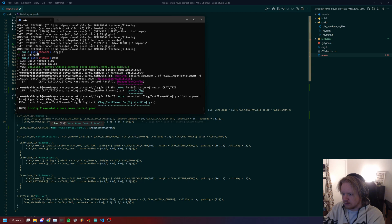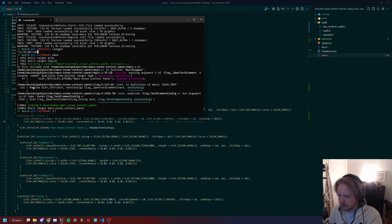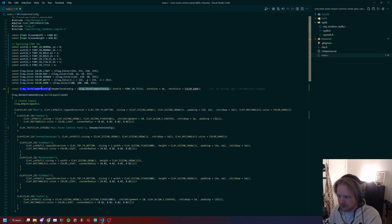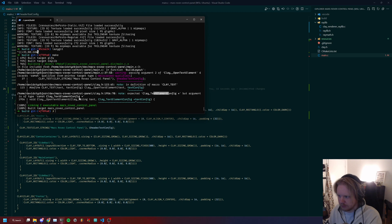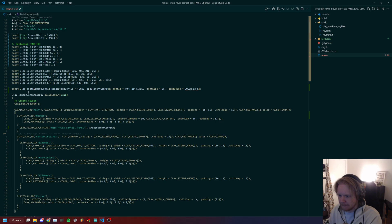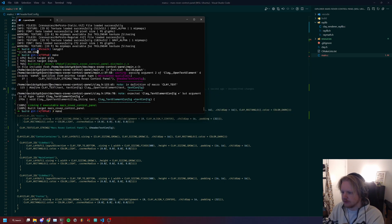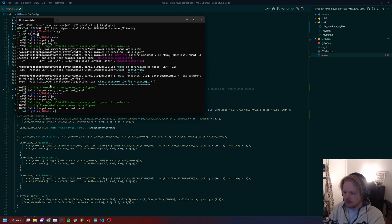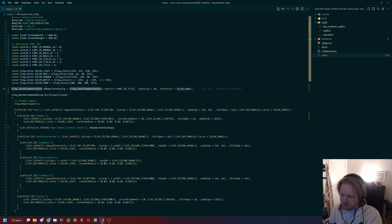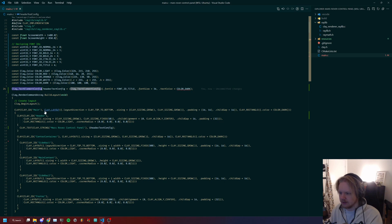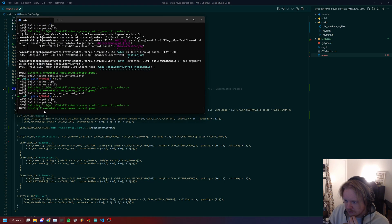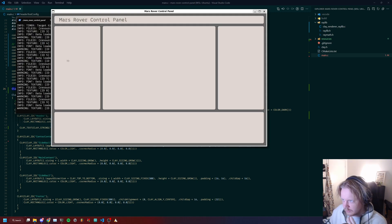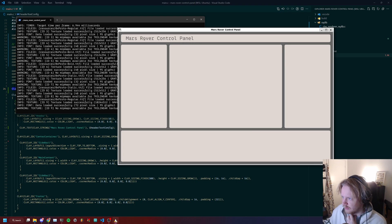Let's see if this works. We have some error here: argument of type expected clay_element_text_element_config but argument is of type const clay_text_element_config pointer. So let's remove the const. Build, run, and we have our text here. Very nice.